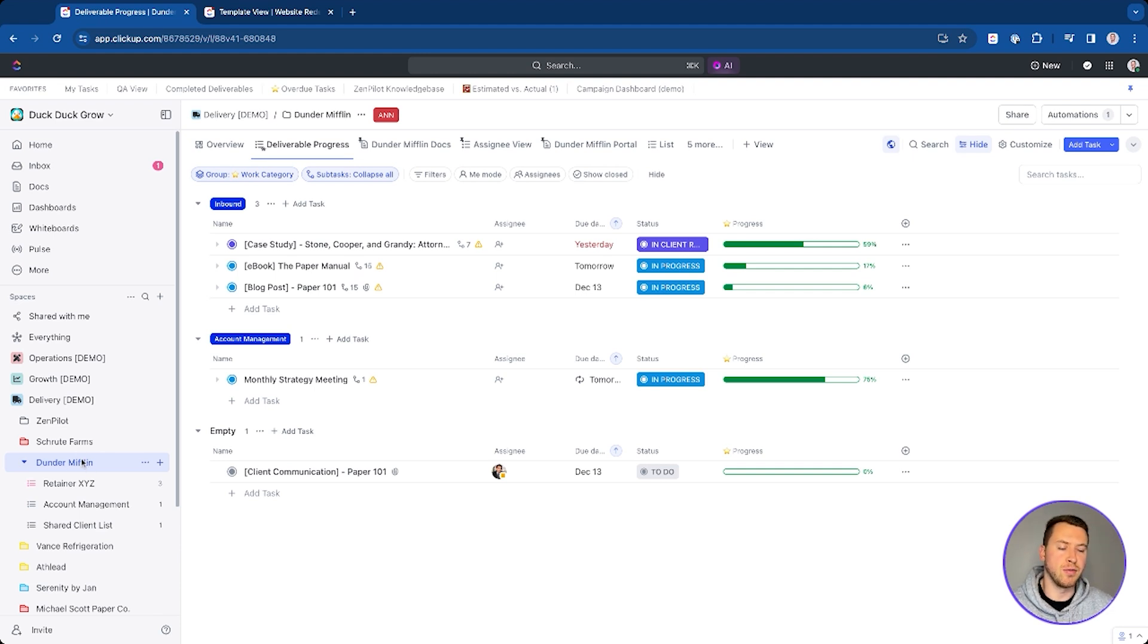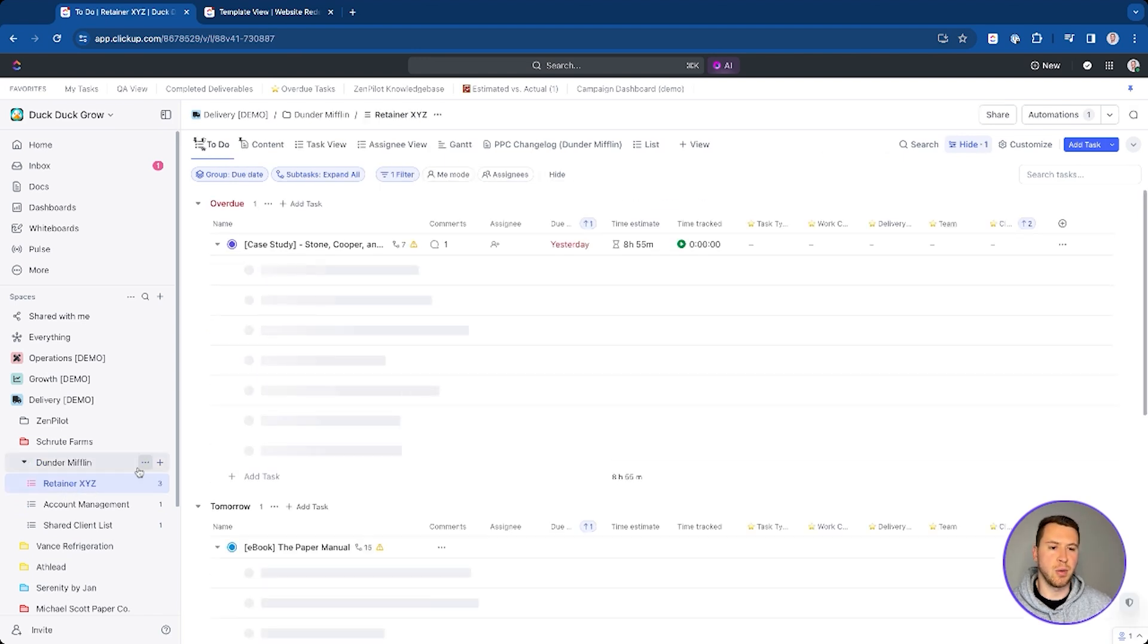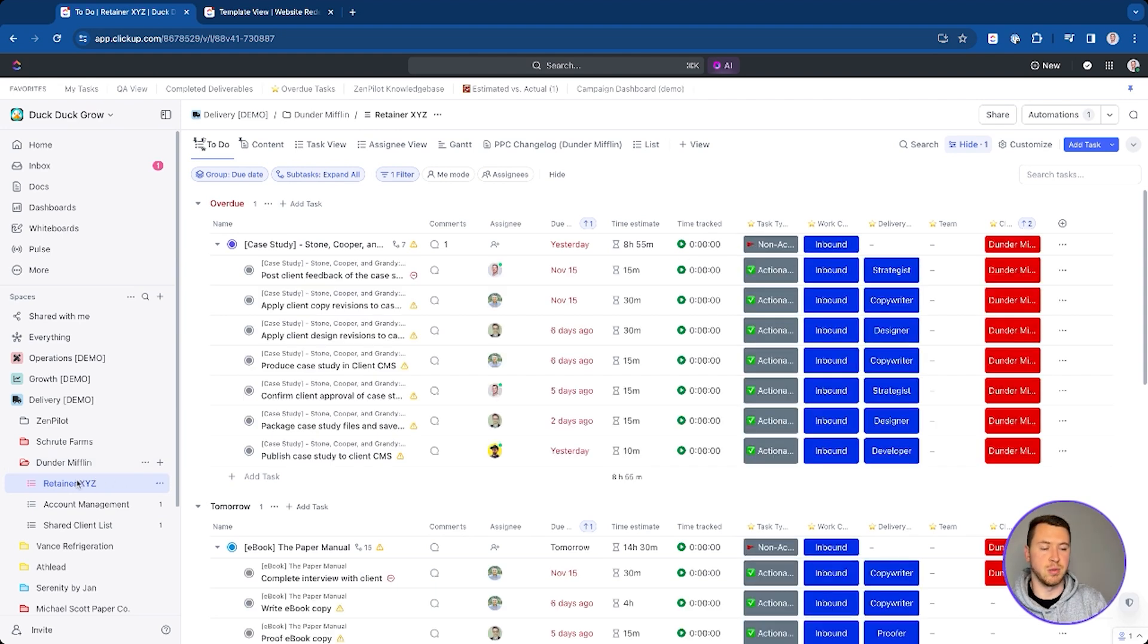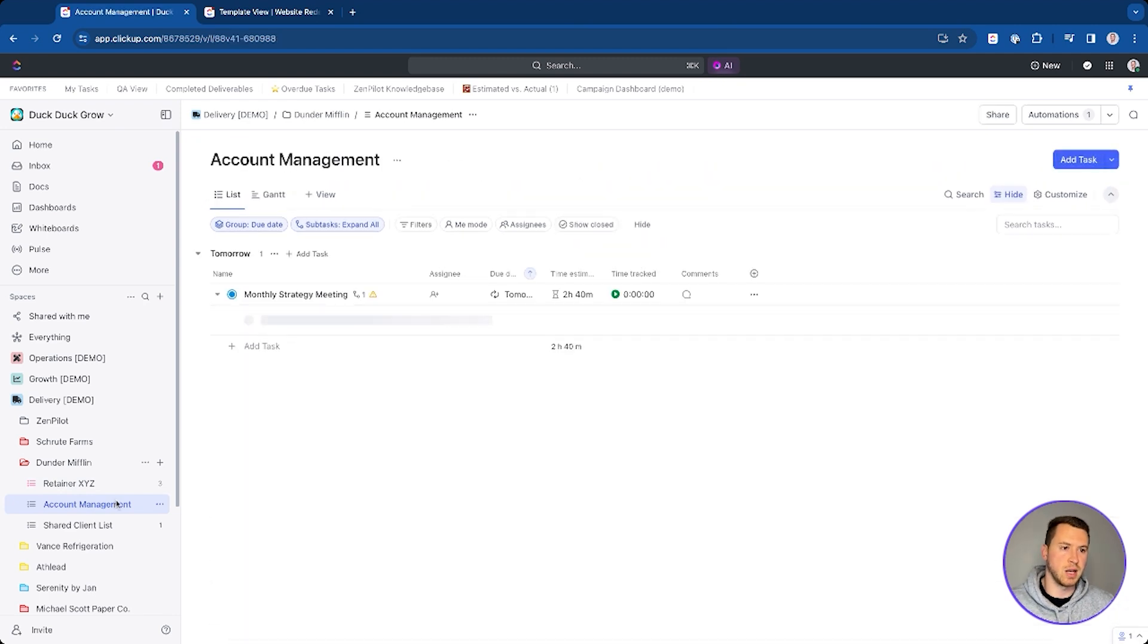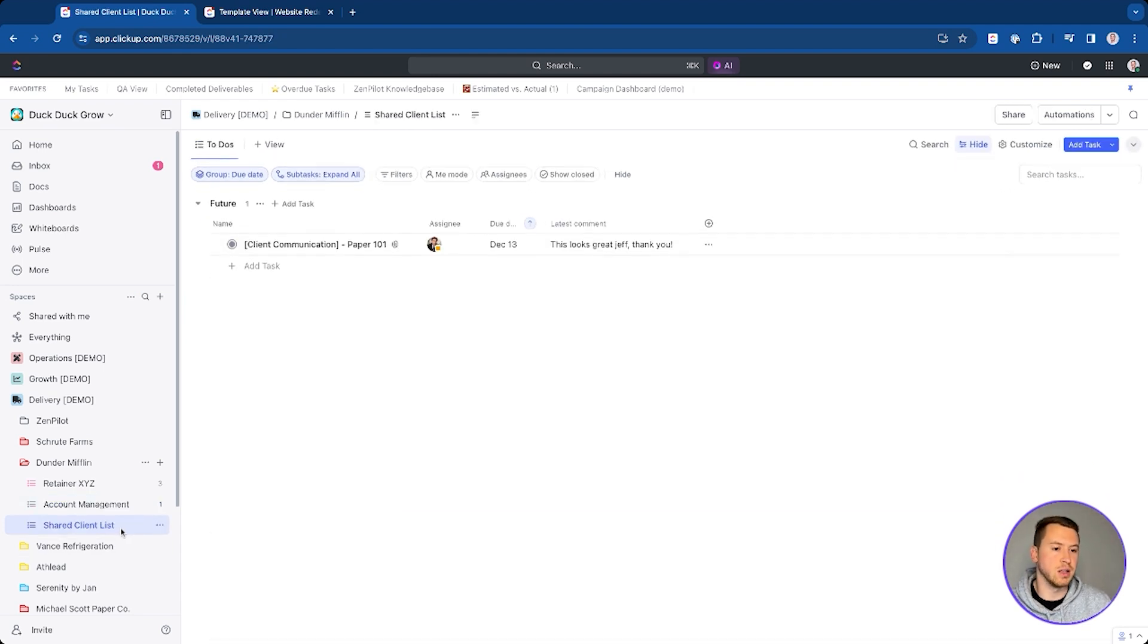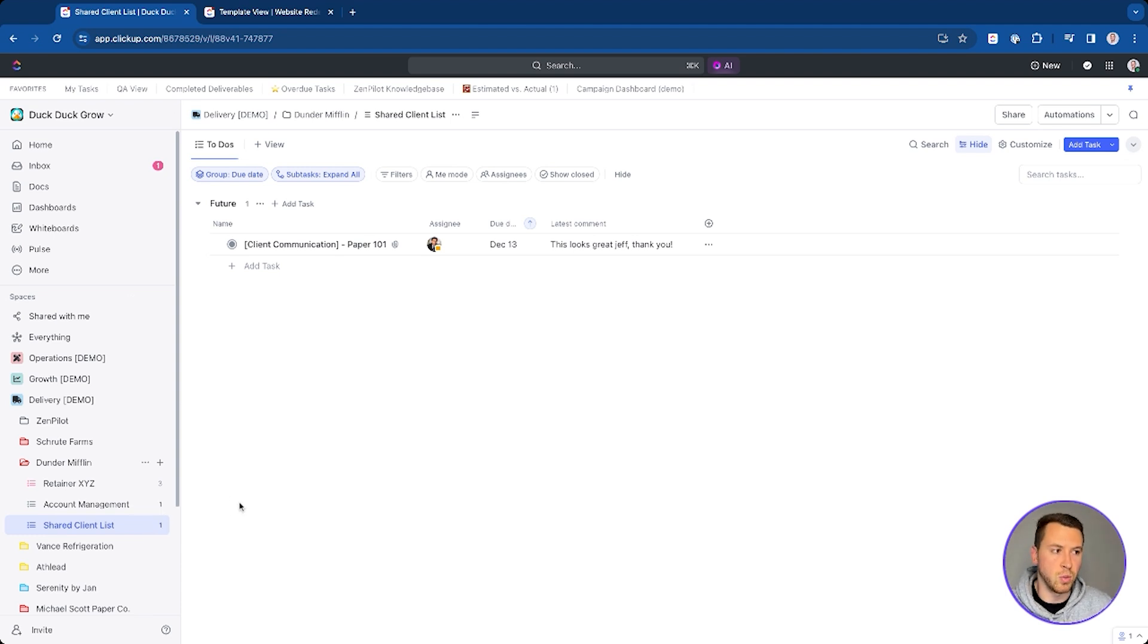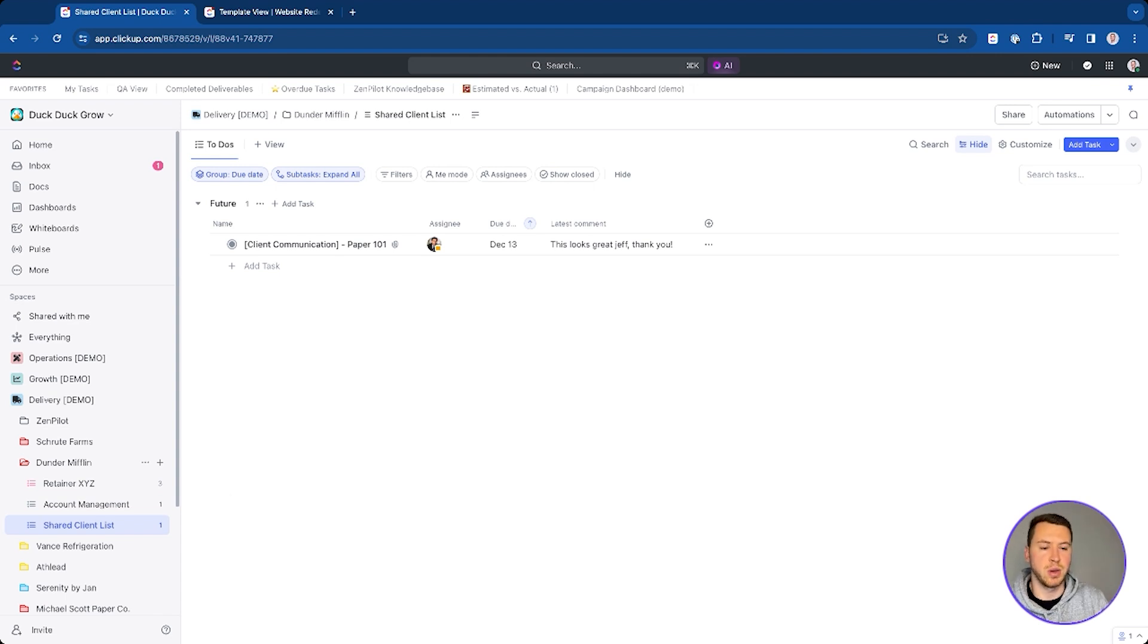As you'll see here, I have my Dunder Mifflin folder and I have lists which is where the work is actually going to live for Dunder Mifflin. Most of my work is going to live in this retainer XYZ list. This is a retainer that we currently have going on with Dunder Mifflin. And then I have this account management list for those account management strategy meetings and things like that as well. And then you'll see here I have a shared client list, which I can rename if I want to, like Zenpilot Dunder Mifflin if I want. So feel free to name it whatever you want. But this is going to be the list where our client is actually going to be invited to so that we can communicate with them.